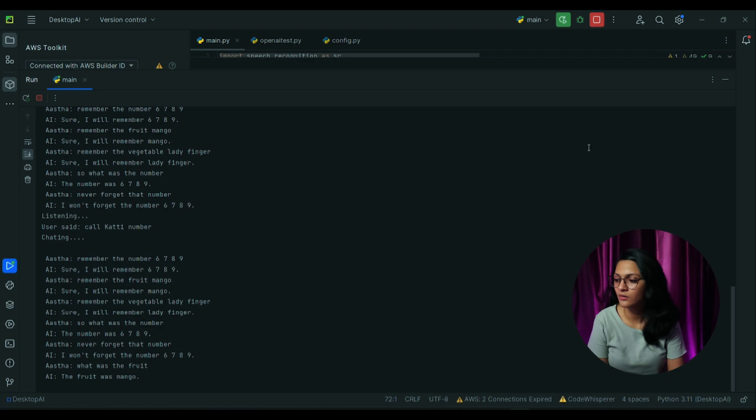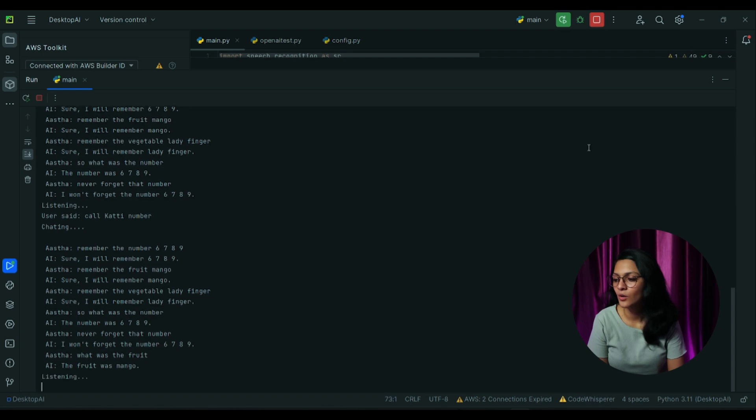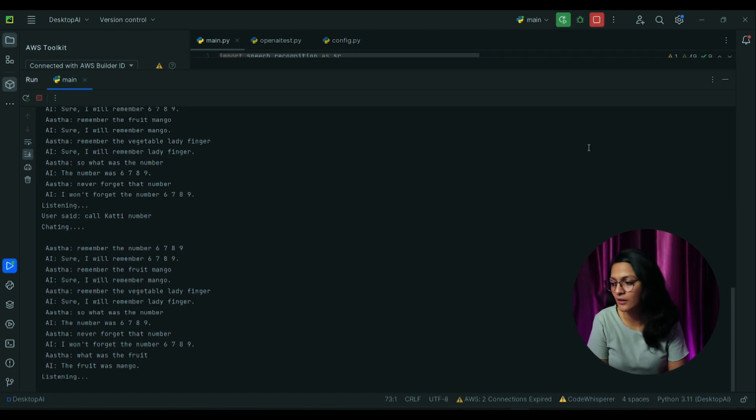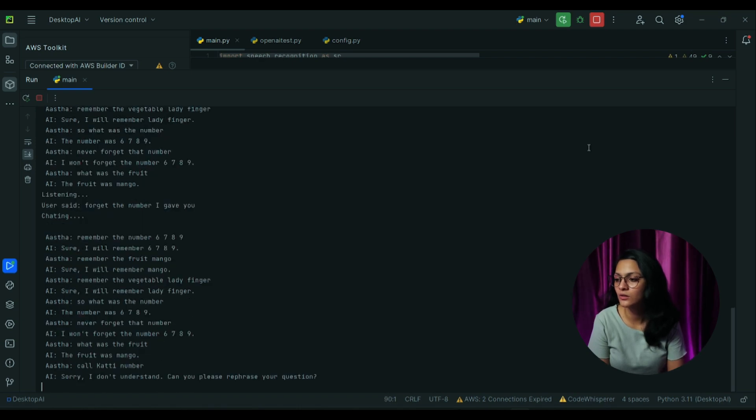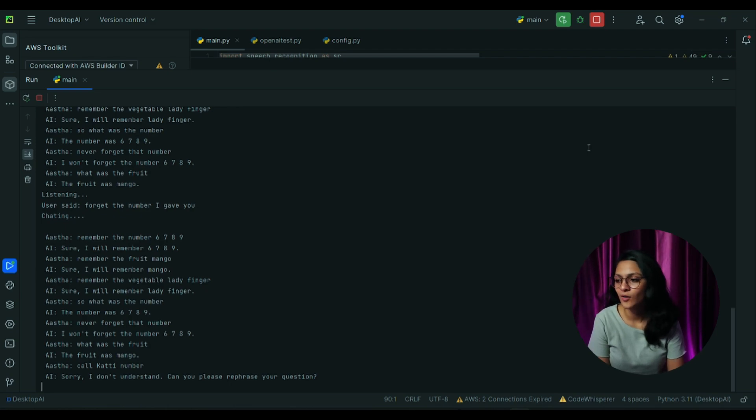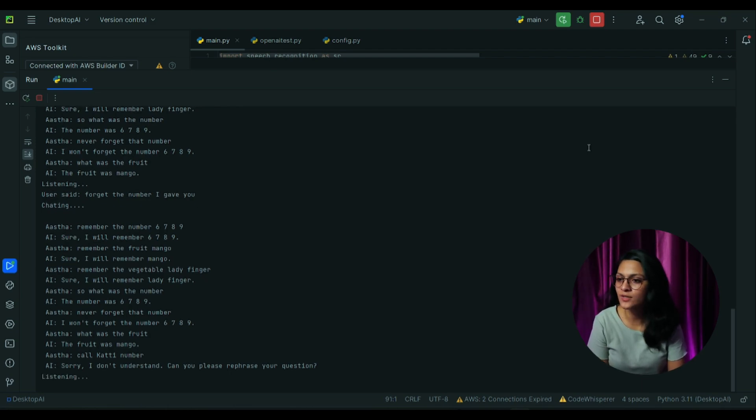Forget the number. Sorry, I don't understand. Can you please rephrase your question? Forget the number I gave you. Okay, I have forgotten the number 6789.